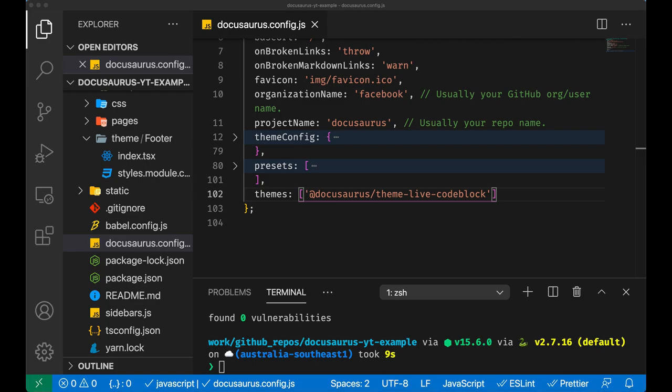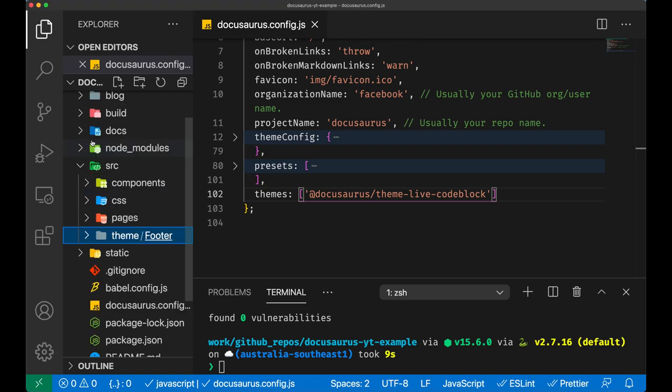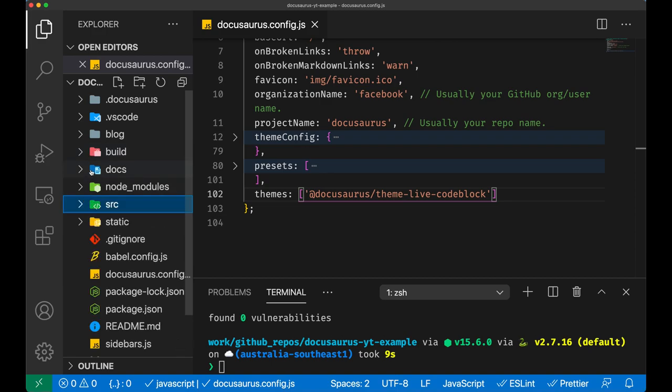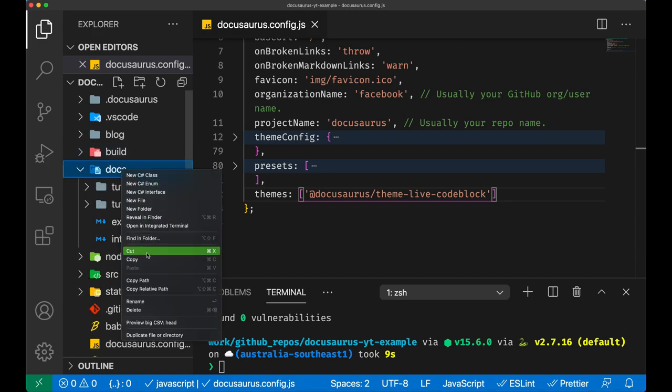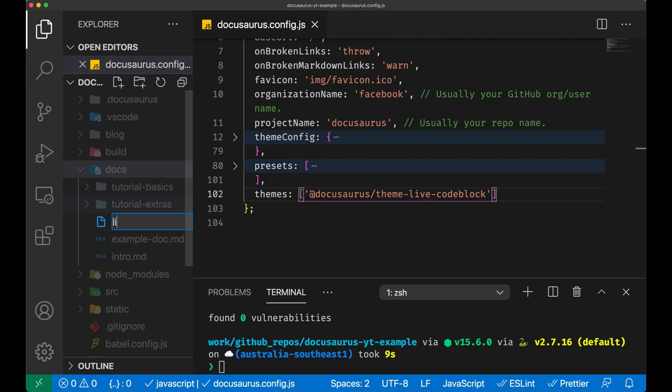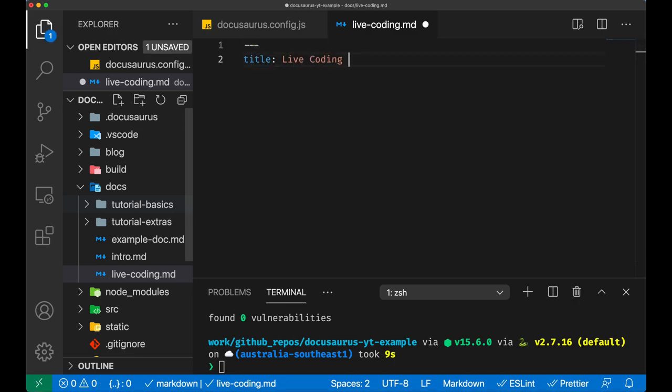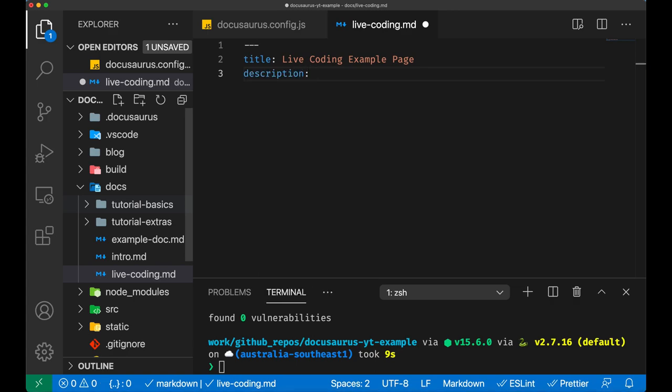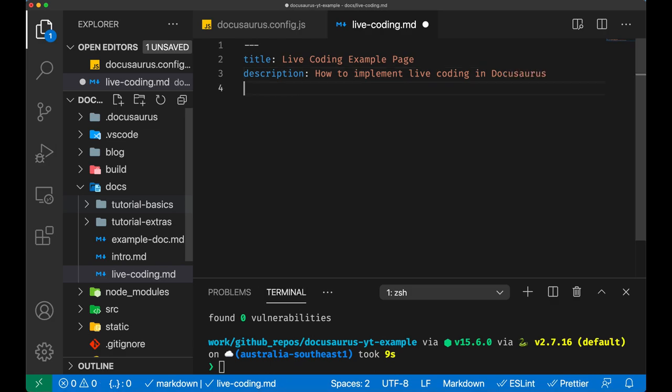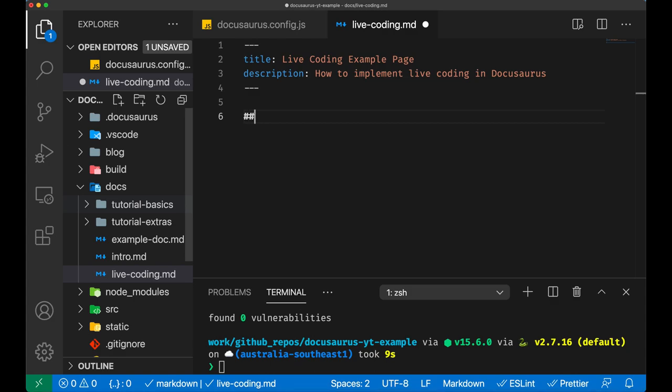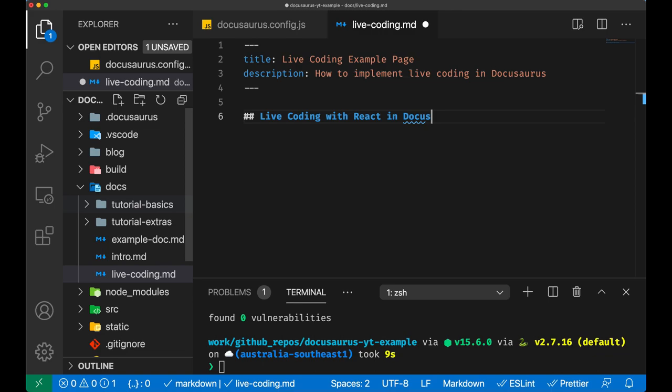Inside our markdown files with a special triple backtick JSX, for example JavaScript, etc. Let's open our docs folder and we can add a new file. An example for this live coding, let's call it live-coding.markdown. In here, since this is a document page, we can actually add some items - a title, a description. And now let's add some examples.